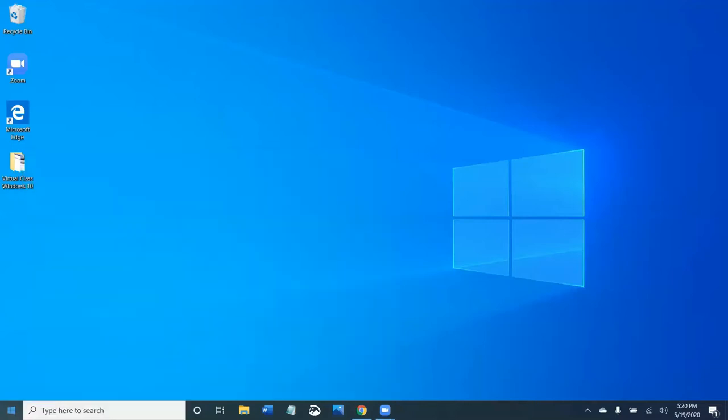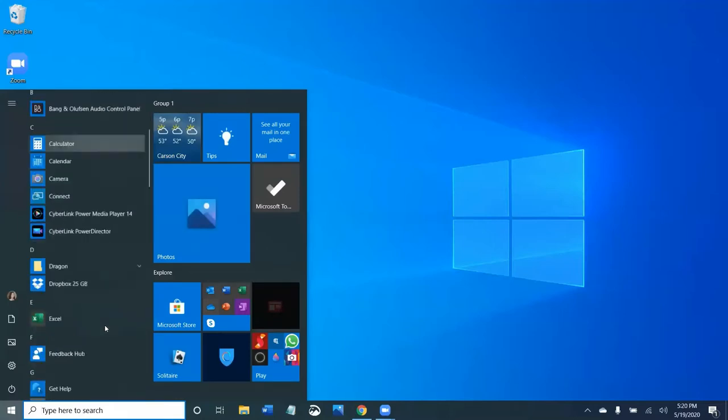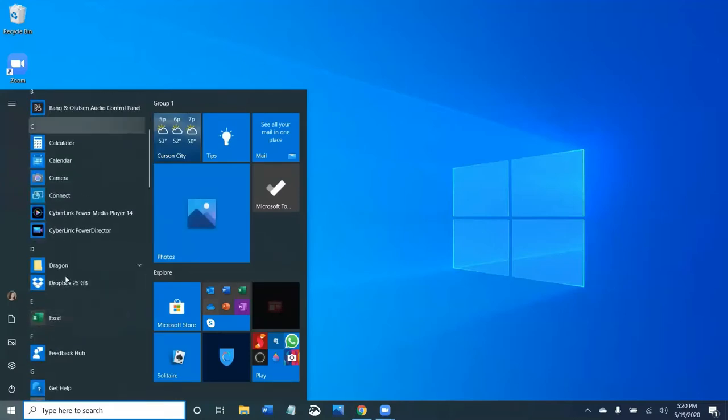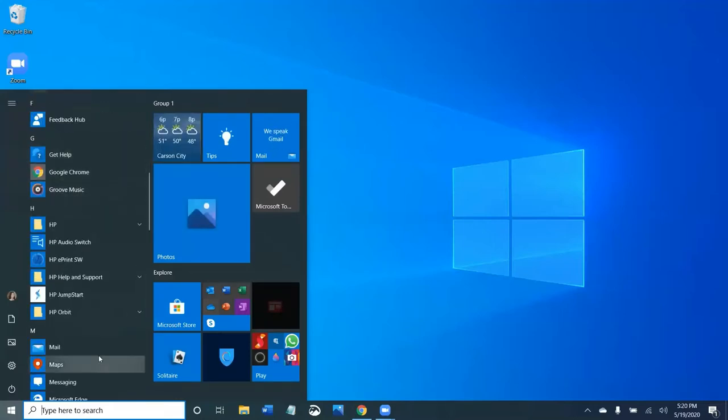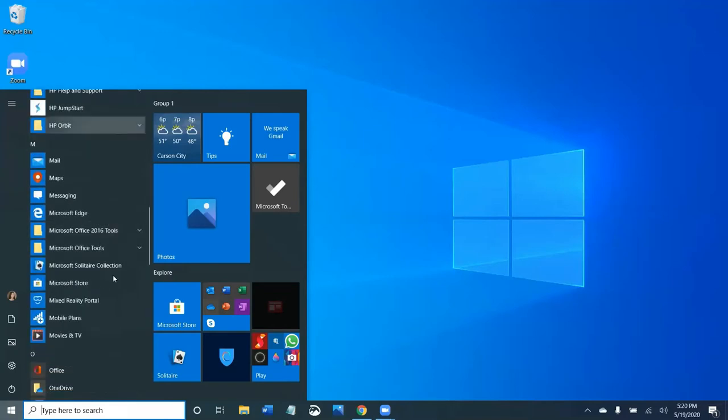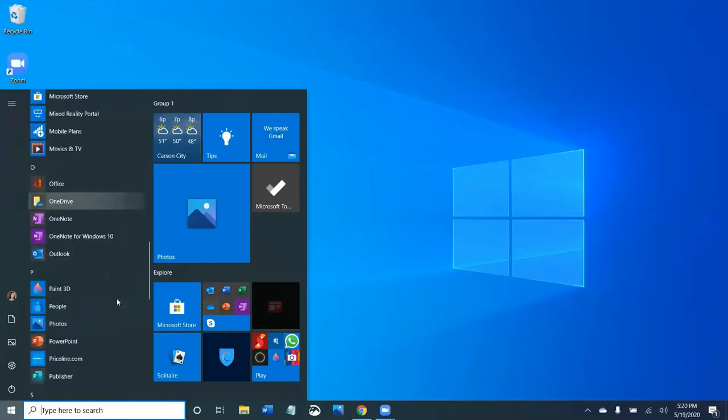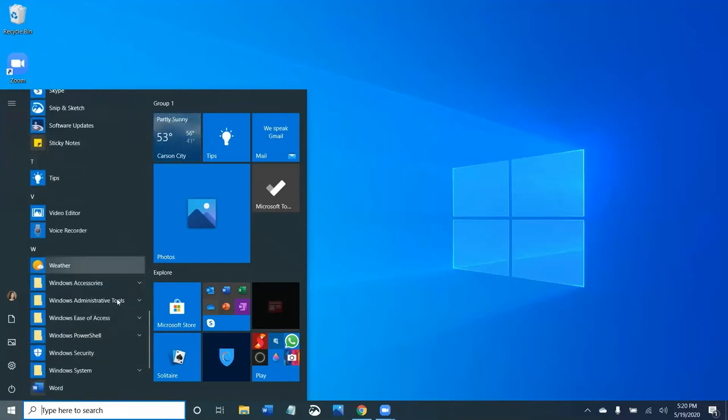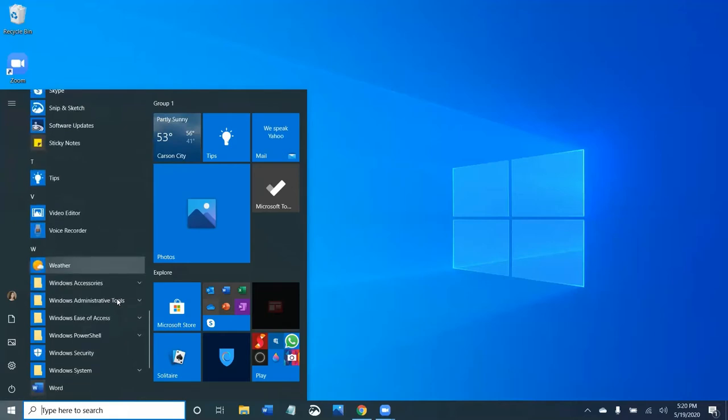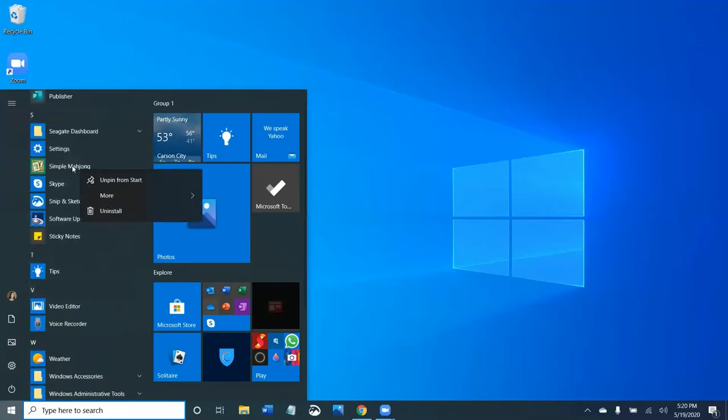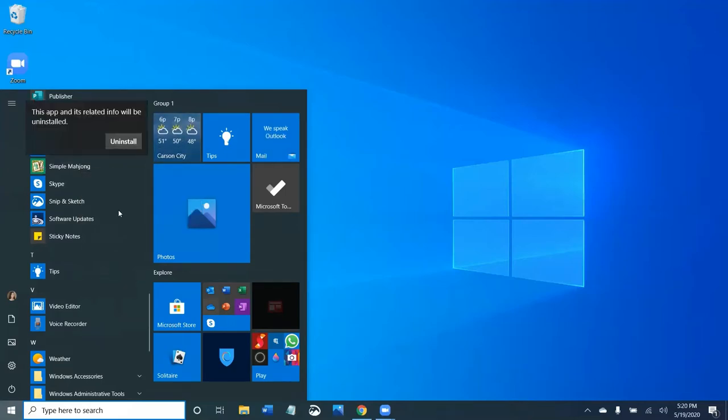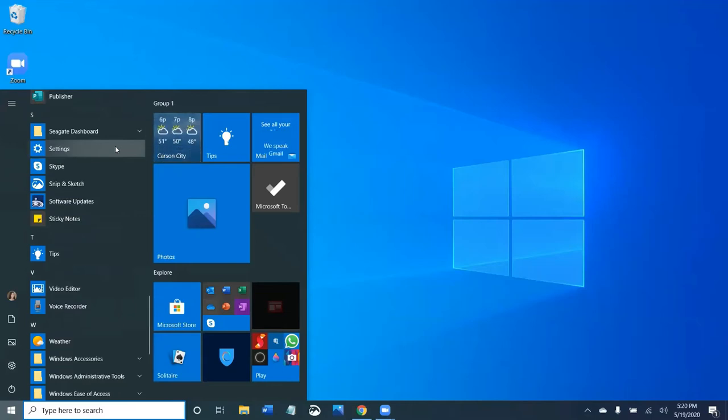So I'm going to click on the start menu and I'm going to delete here a program. This is an alphabetical list and I am going to delete Mahjong, Simple Mahjong. I don't play this game. This is a game. So you right click here and go to uninstall. And there it disappeared.